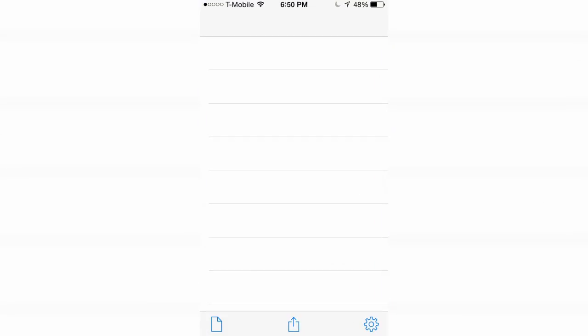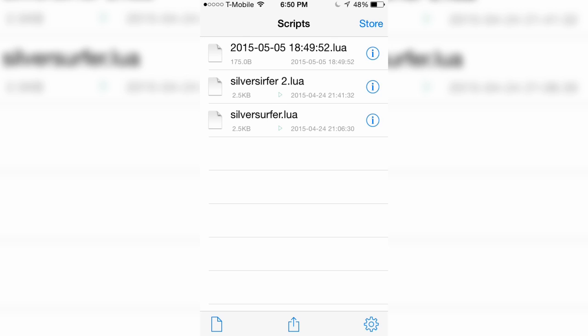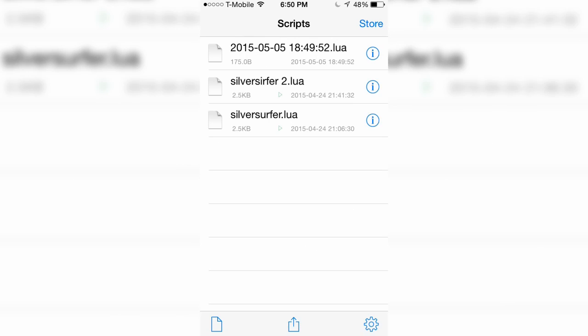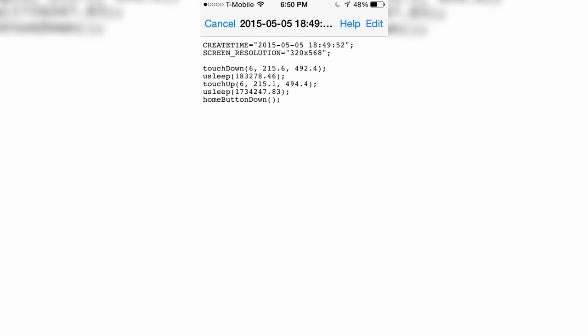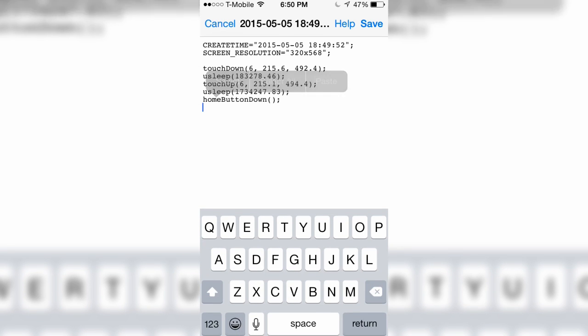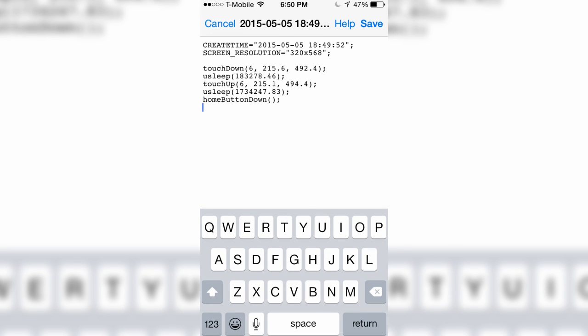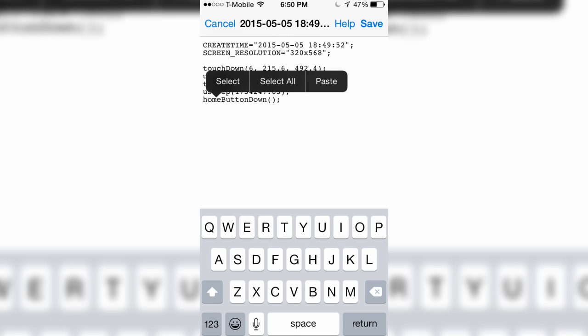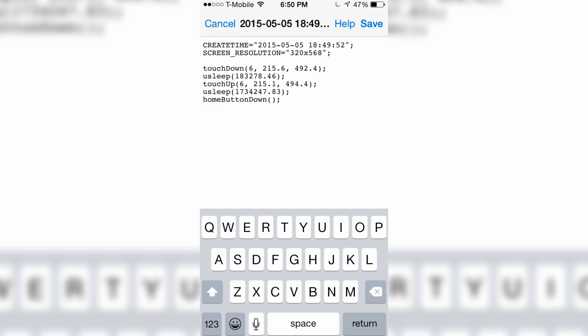Once you have that, you go in and you press the i which goes and shows the actual script. Everything will probably look really confusing but I'll explain to you. The touchdown is where your thumb or your finger touches down to begin with. Touchup, that's where it releases. So kind of like touchdown, it kind of makes sense if you think about it.